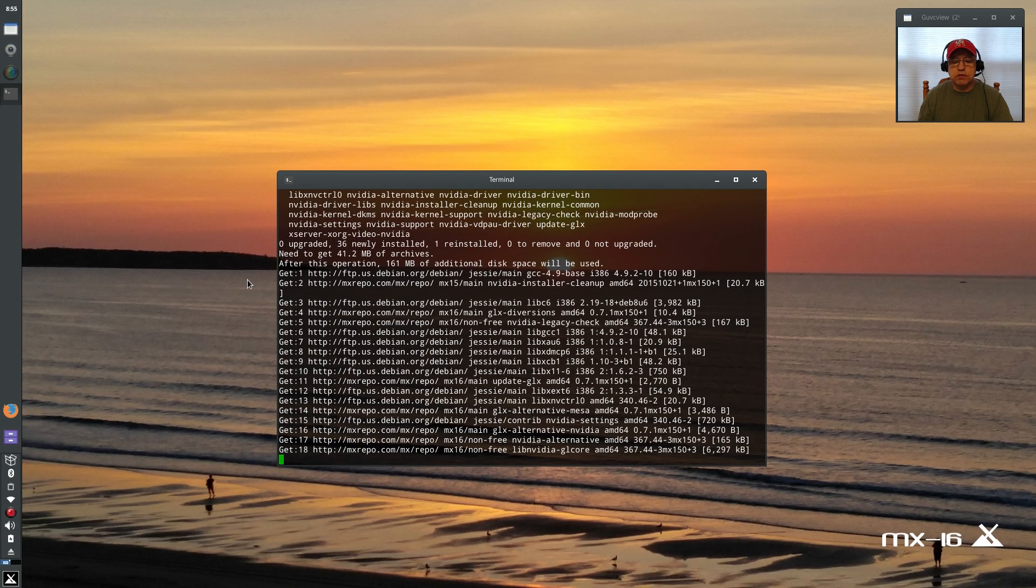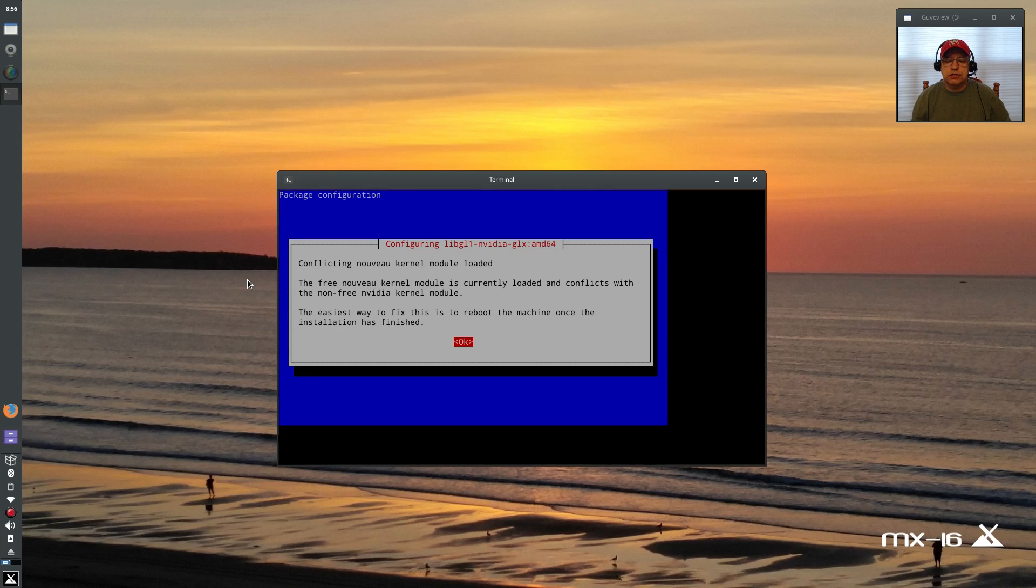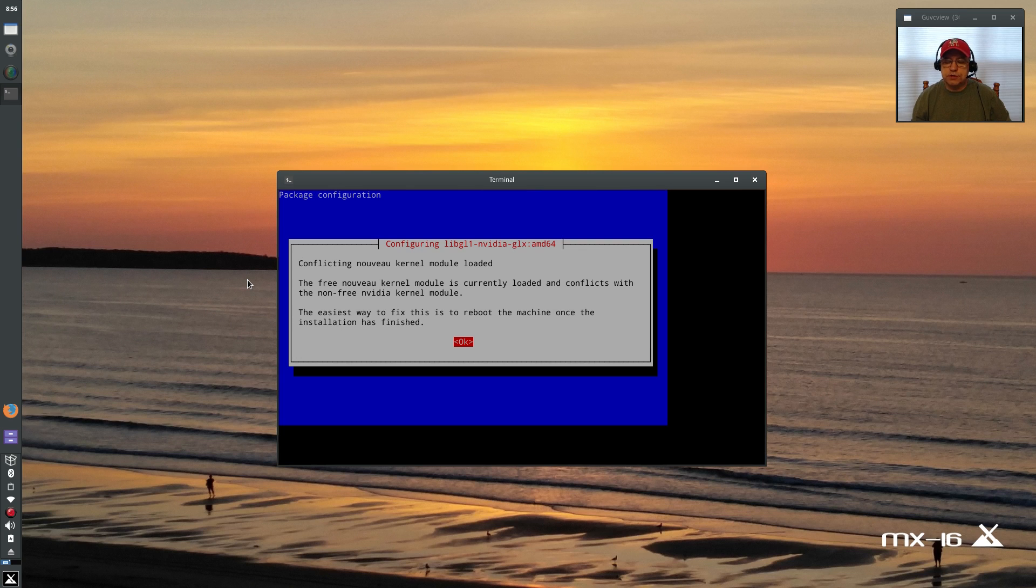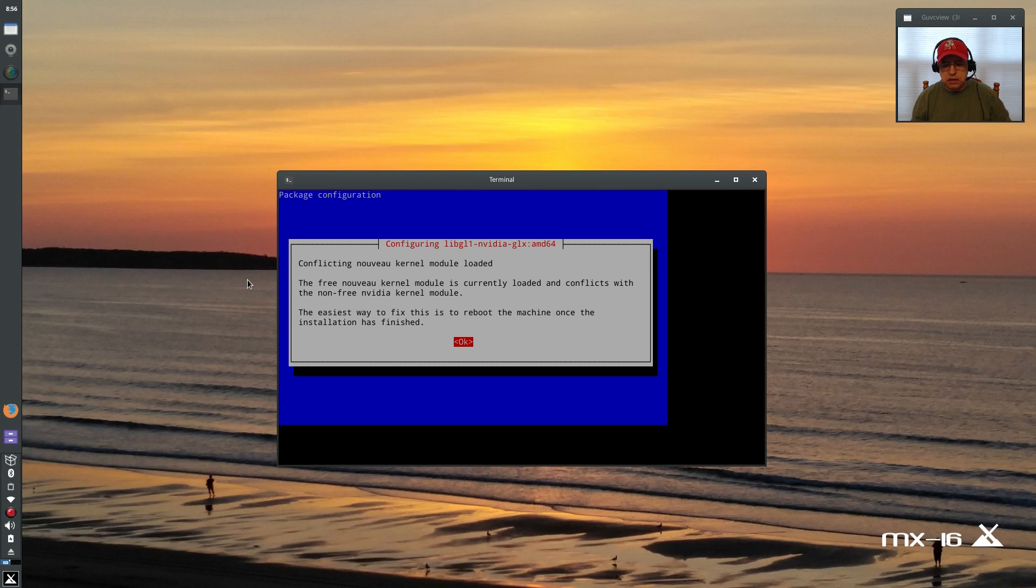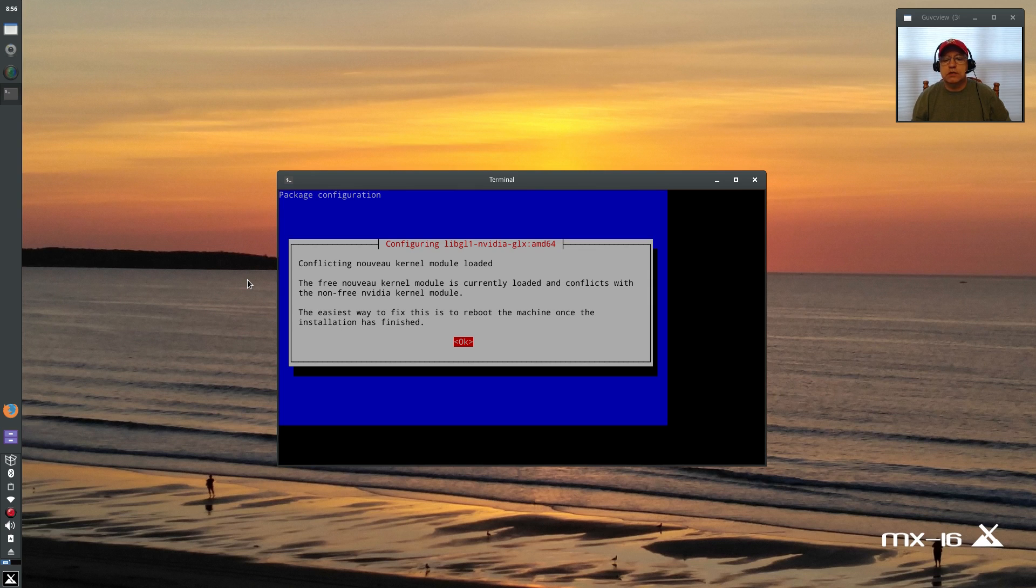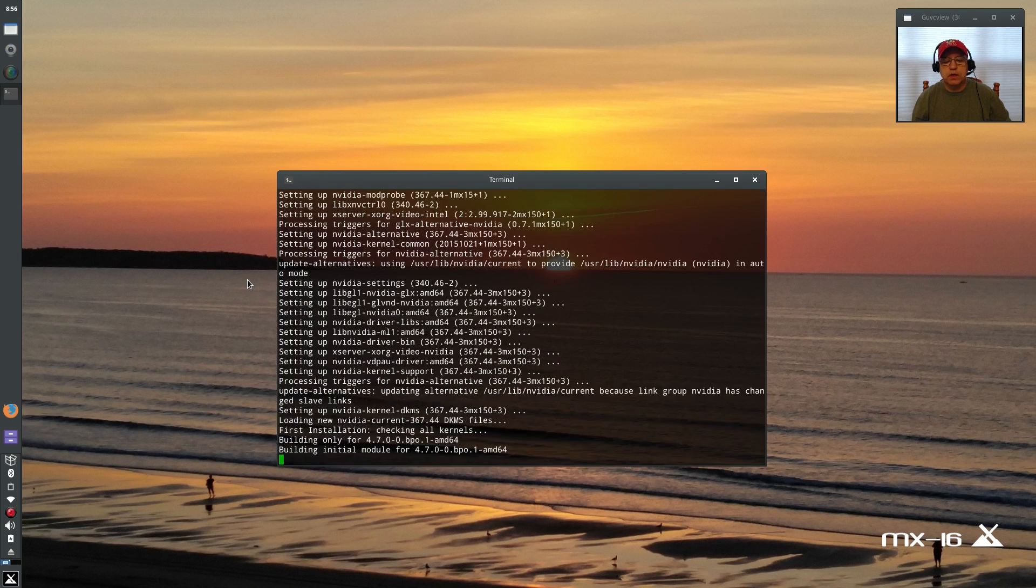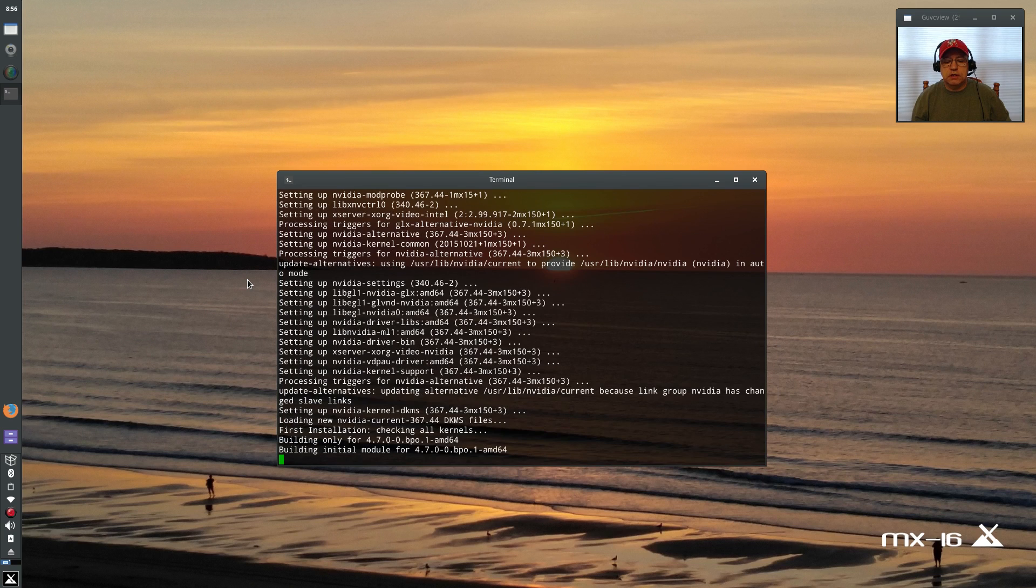Okay, so the process is finished. Now it's telling me that the conflicting Nuvo kernel module is loaded, that's my default graphics, that would be the intel graphics that are loaded within my CPU. It says the easiest way to fix this is to reboot the machine once the installation is finished. I'm going to press enter for ok and it should only take a few seconds to finish up.